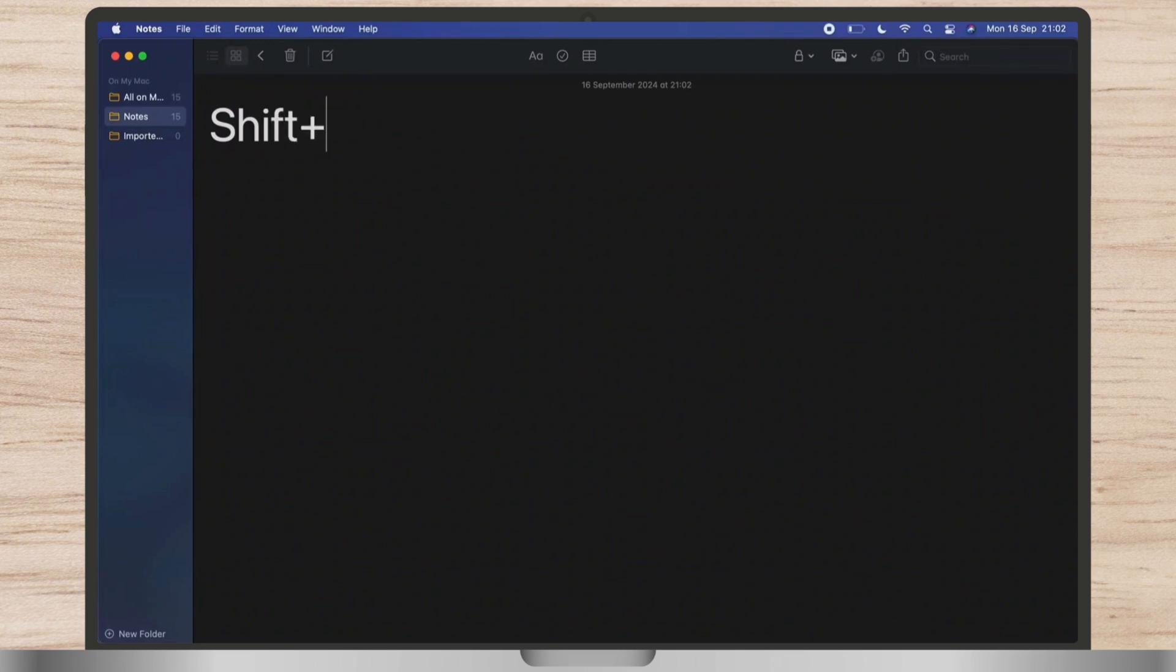On the top, in the second row, you will see equals to button. Simply hit on that.